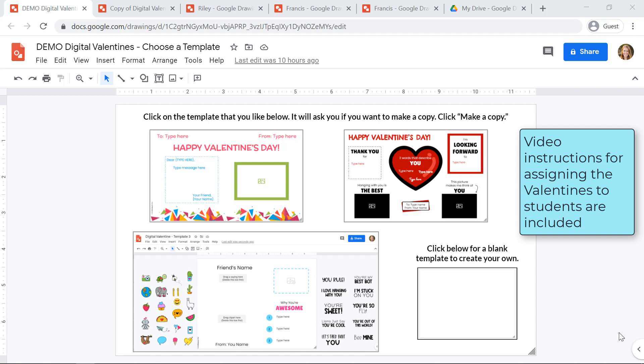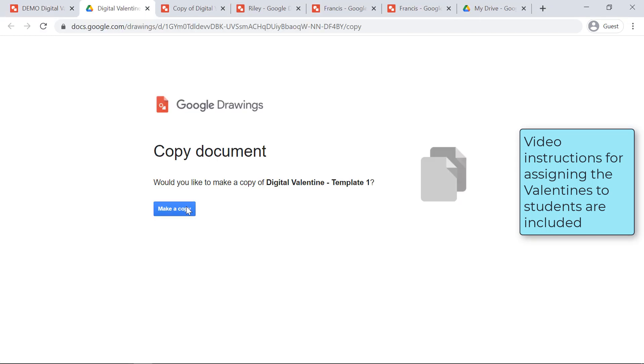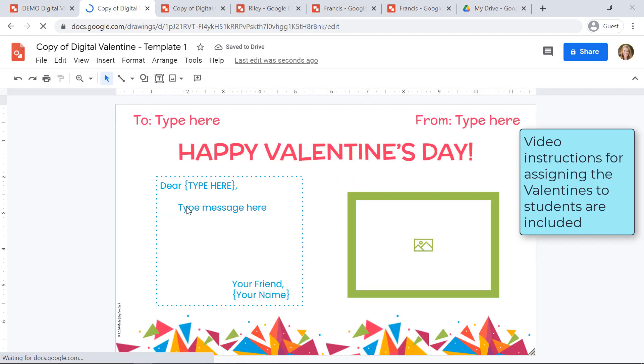There are two ways to give your students access to these digital valentines. The first way is to have your students click on the valentine that they want to customize, they'll make a copy, and they'll start customizing their valentine that way.